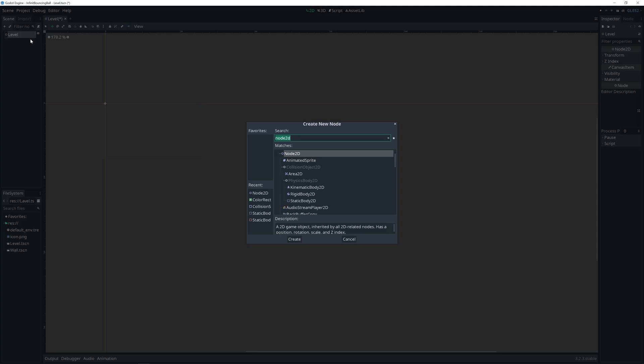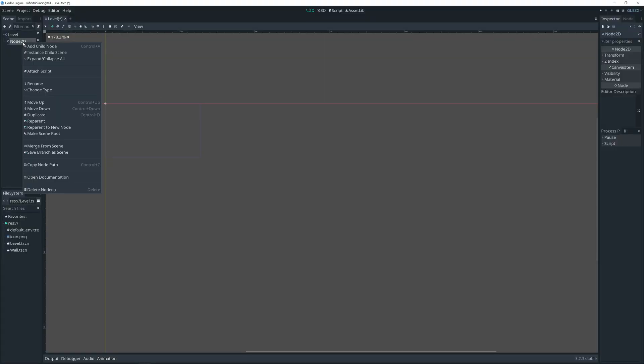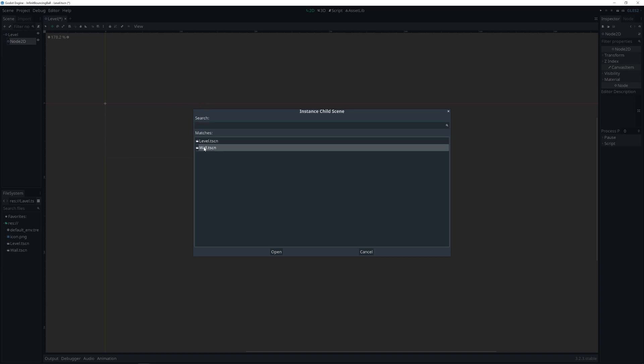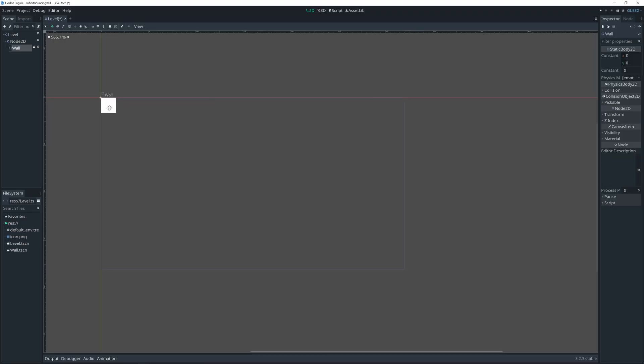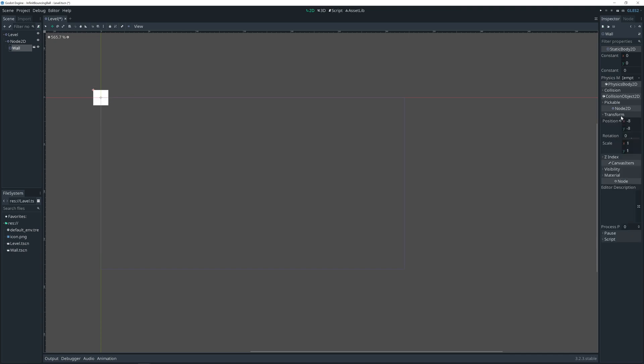Let's add node 2D. That will be parent to all walls. Add instance child scene. Wall. As we see, we can have wall, but we need to enable pixel snap. Let's place it somewhere. There. And reason I saved it 16 by 16, same width as height, because now we can scale.